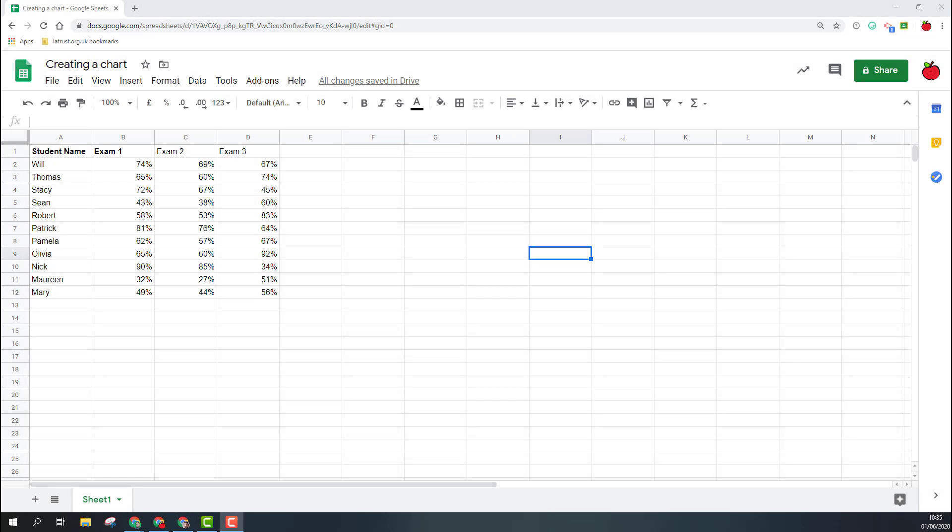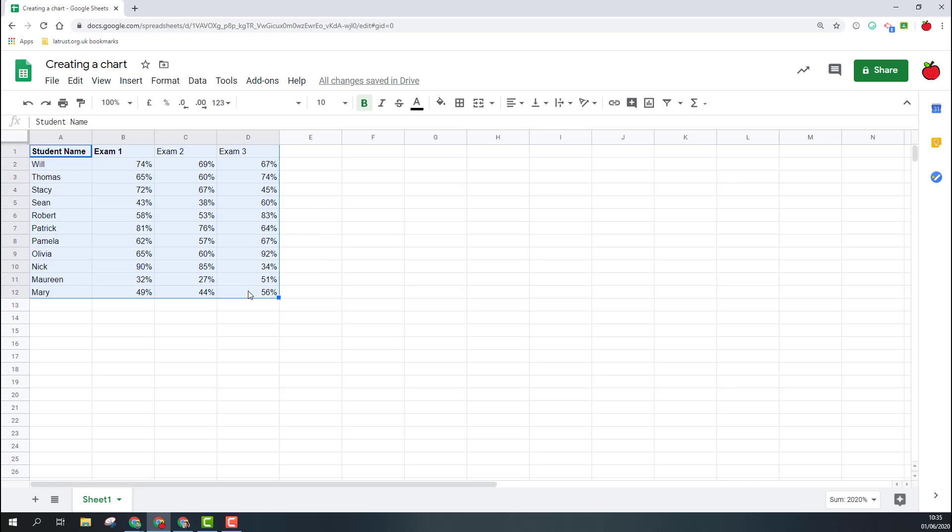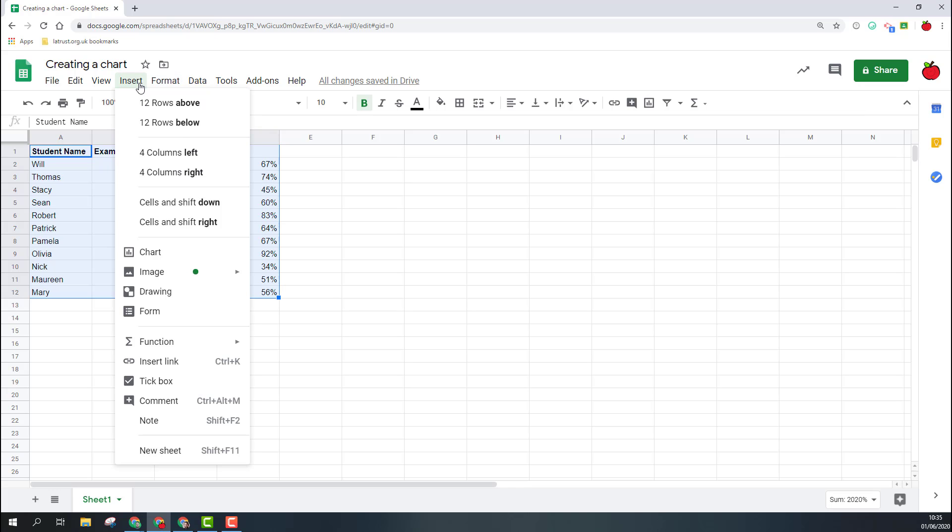Hello and today we're going to be looking at creating charts in Google Sheets. I've got my data sheet here with some dummy data, so what I need to do is select the data that I want to create the chart with, and then go into the insert menu where there's an option for charts.